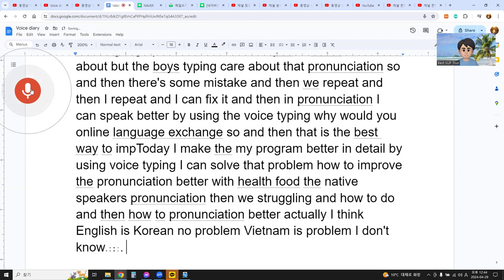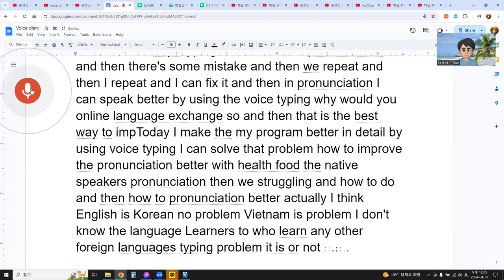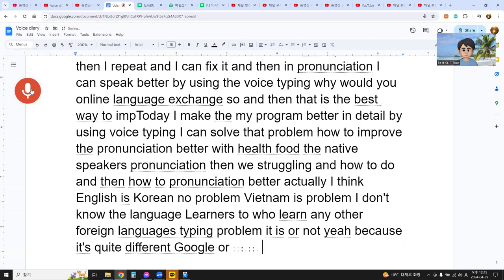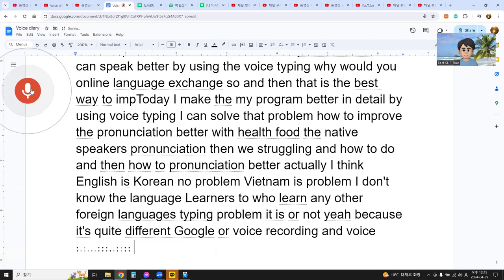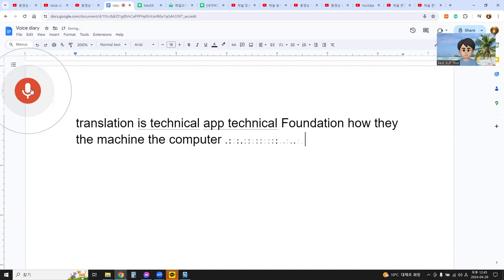Language learners who learn any other foreign language may have a similar voice typing problem. It is quite different for each language. Google voice recording and voice translation rely on technical foundations — how the machine, the computer, understands our sounds and makes them clear.